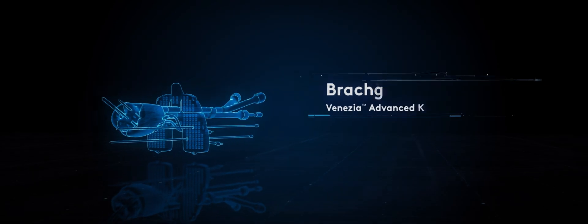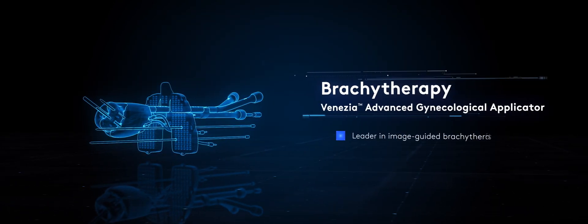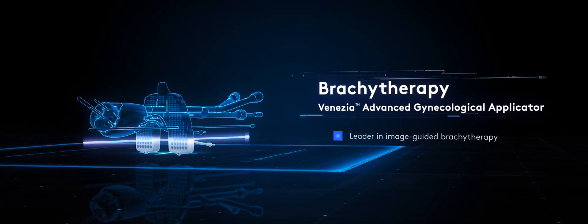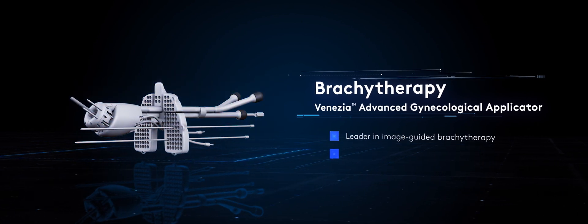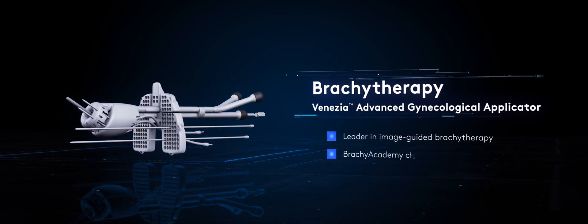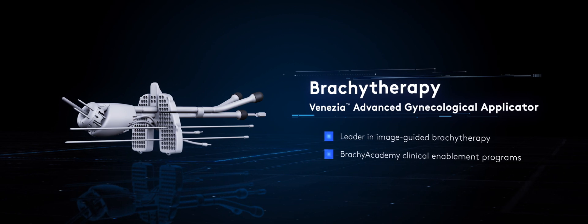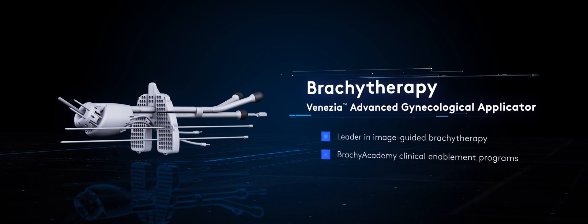ELECTA has also been advancing its lead in image-guided adaptive brachytherapy with new cutting-edge innovations such as the Venesia applicator and is the only supplier to offer clinical enablement programs through the Brachy Academy.